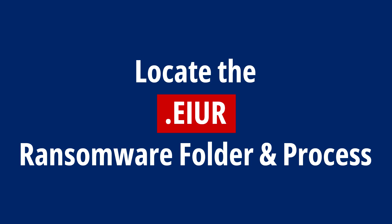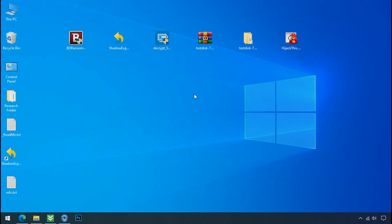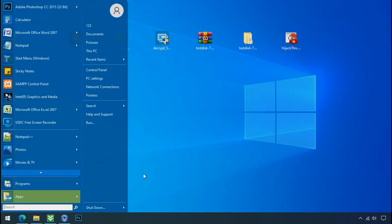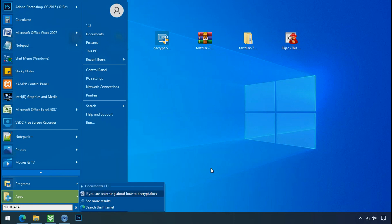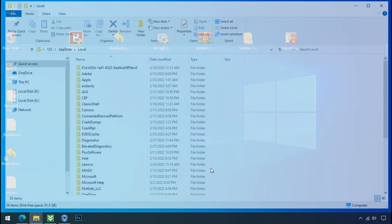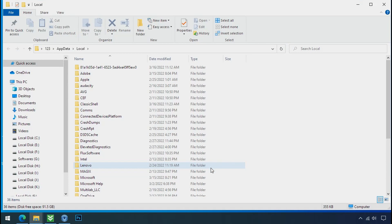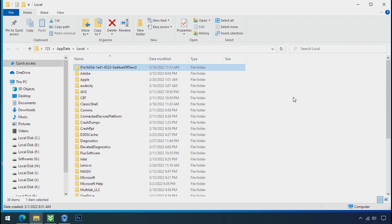Locate the ransomware folder and process. To locate the ransomware folder and process name, go to Start, type local app data, and press Enter. The local folder will open. Now search for a random number folder name - your folder name could be anything random. Open it.